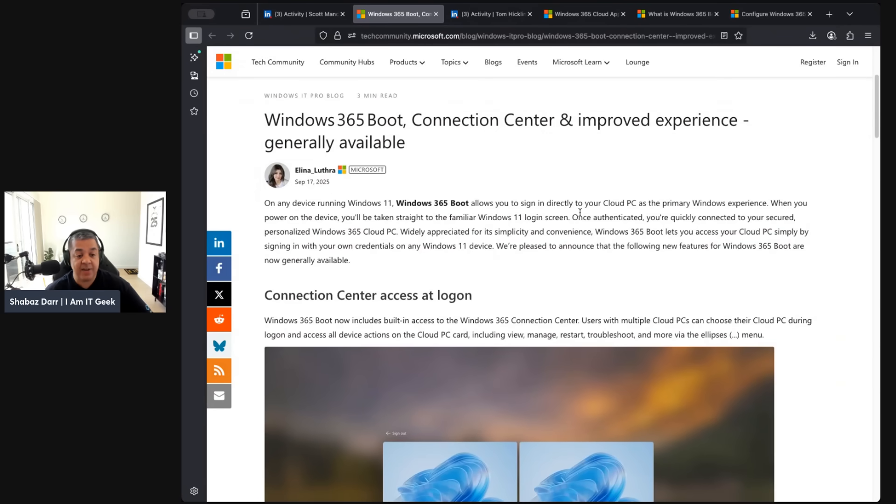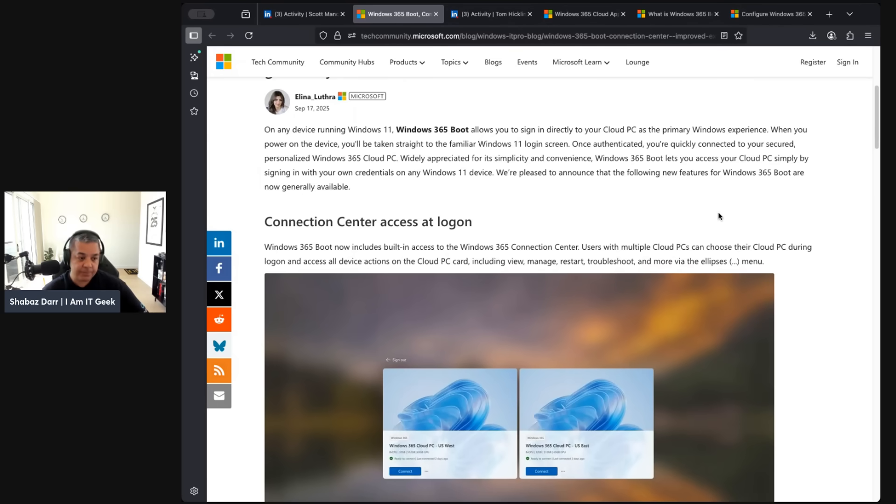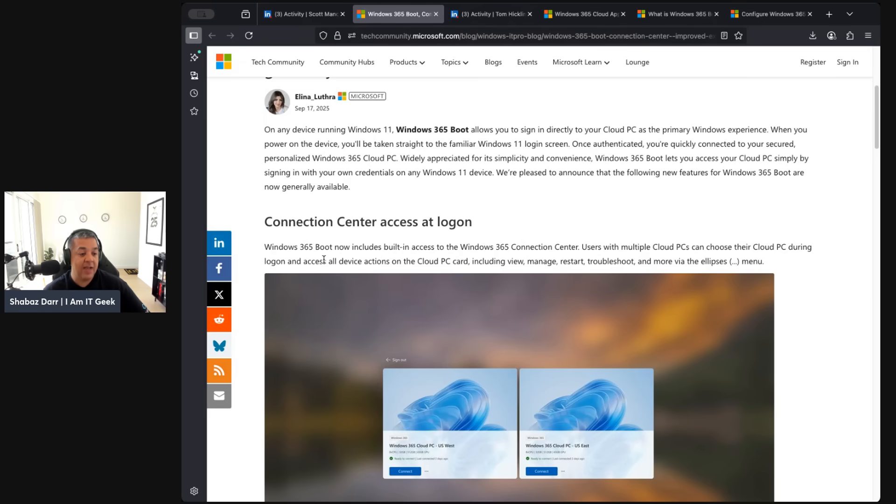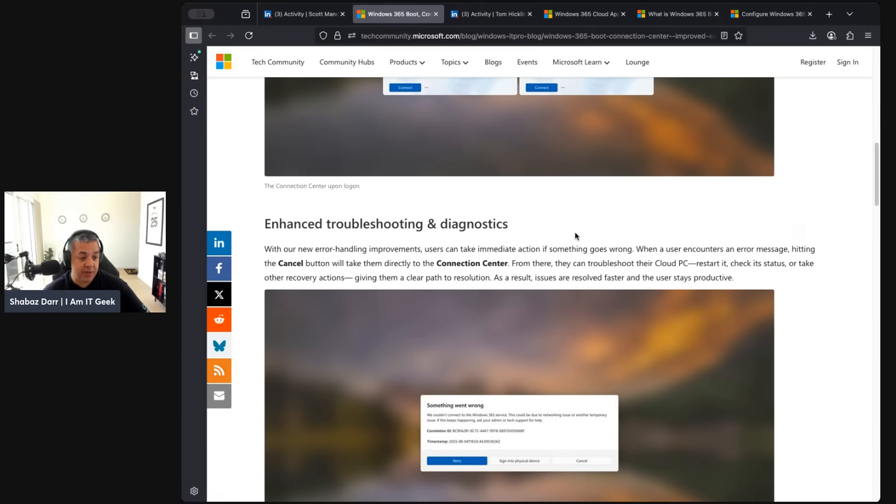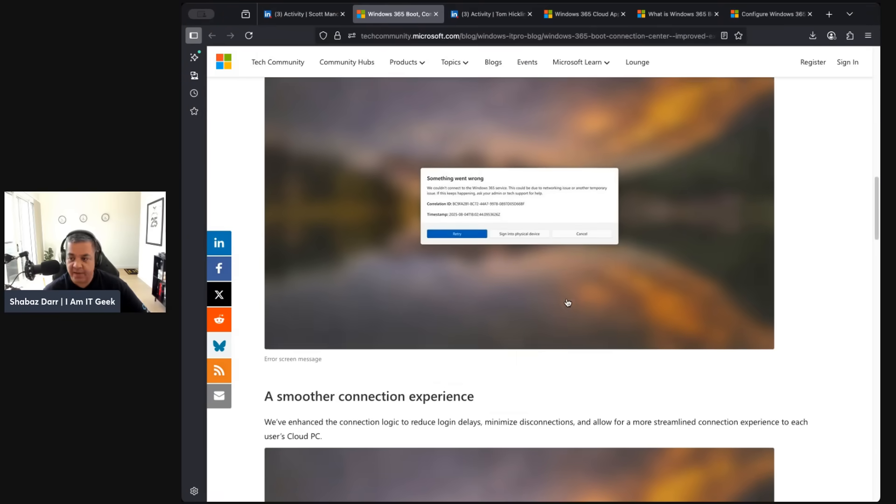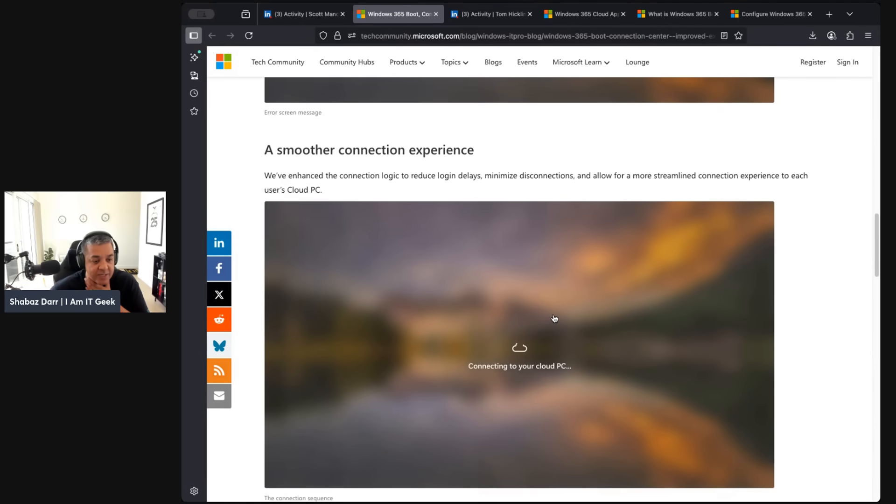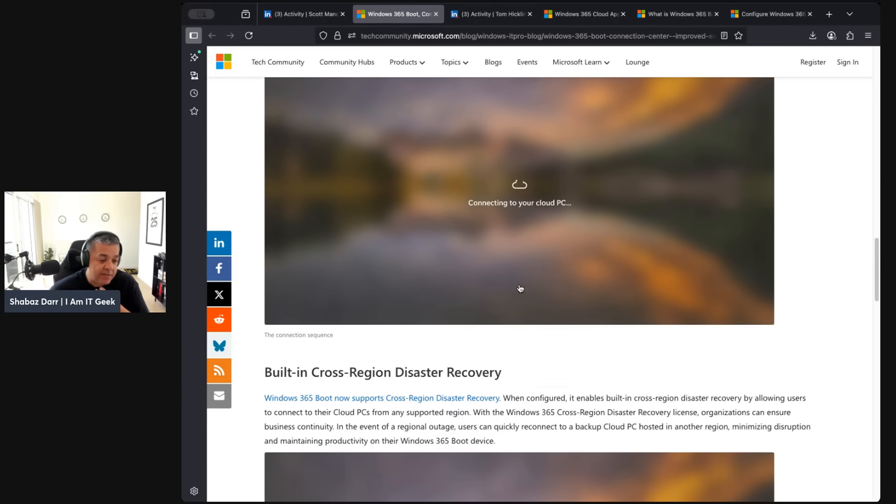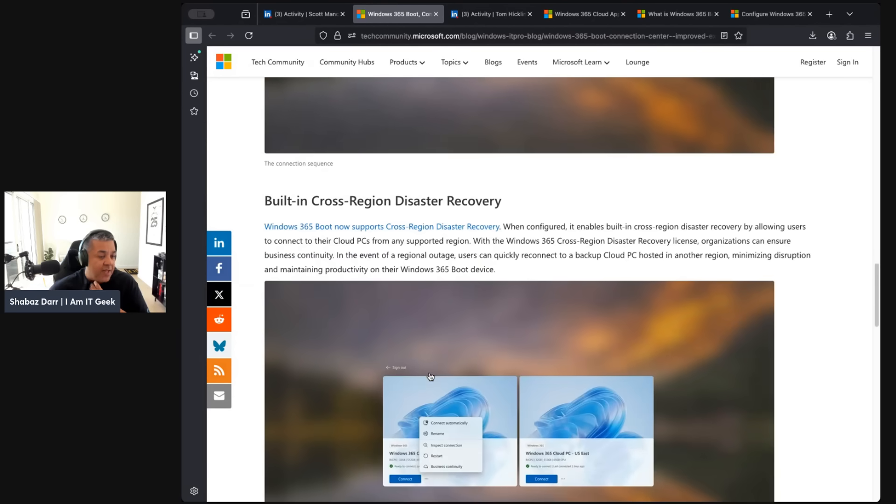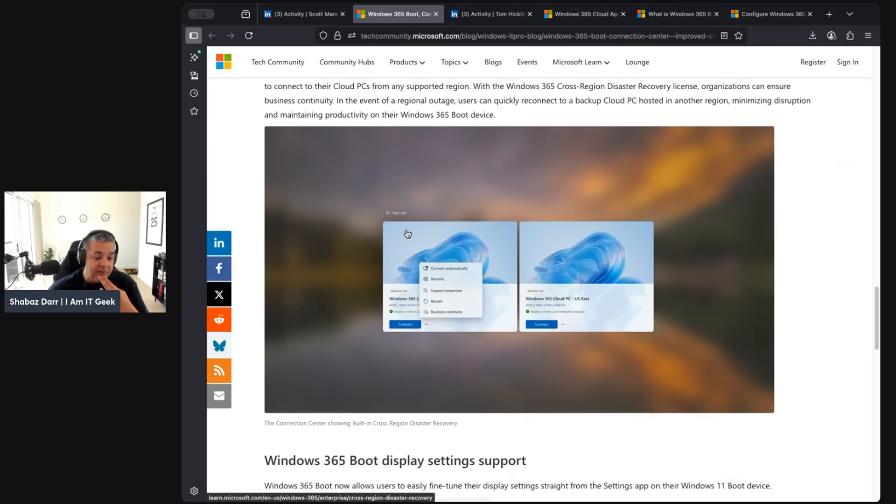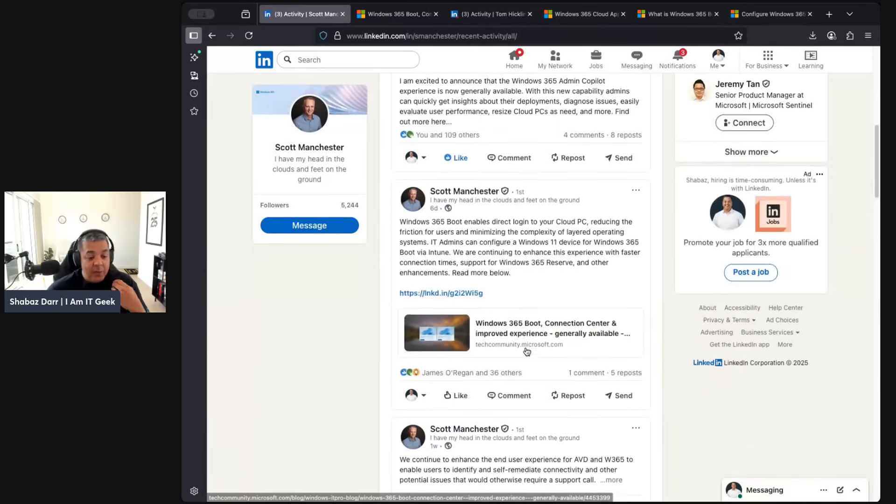This is Alina Loughborough doing this blog. It's generally available now, which is really cool. With any device in Windows 11, Windows 365 allows you to sign in directly to your cloud PC as a primary Windows experience. For me, this sounds like if you've got a Windows 11 laptop, you're just logging directly into Windows 365 rather than your own local OS. That's interesting. It's built-in access to Windows 365 connections and users with multiple cloud PCs can choose their cloud PC during logon and access all device actions including view, manage, restart, troubleshoot. That is very interesting and you've got enhanced troubleshooting diagnostics as well. I'm going to try and get a Windows 11 device and try and do a bit of demoing around this. It's got smoother connection experience and built-in cross-region disaster recovery as well, which sounds really powerful. That's a use case for Windows 365, the BCDR stuff, so I think that's quite powerful.